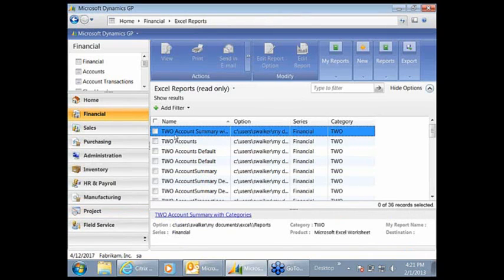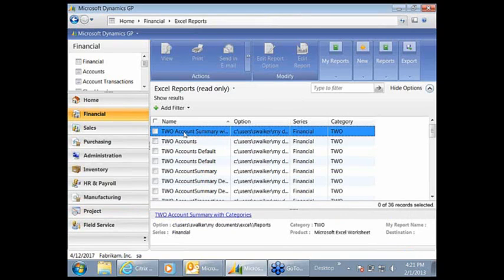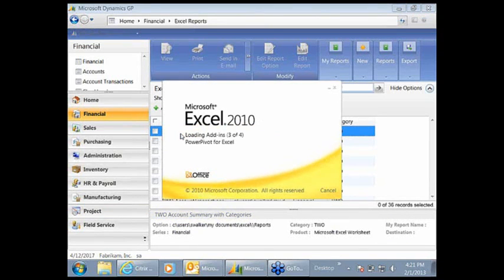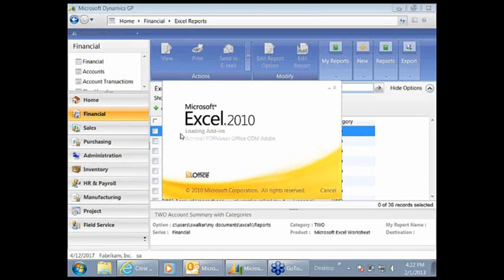I have an Excel report in Dynamics that I'm just going to double click on. It will export directly out to Excel and create the pivot table for me.